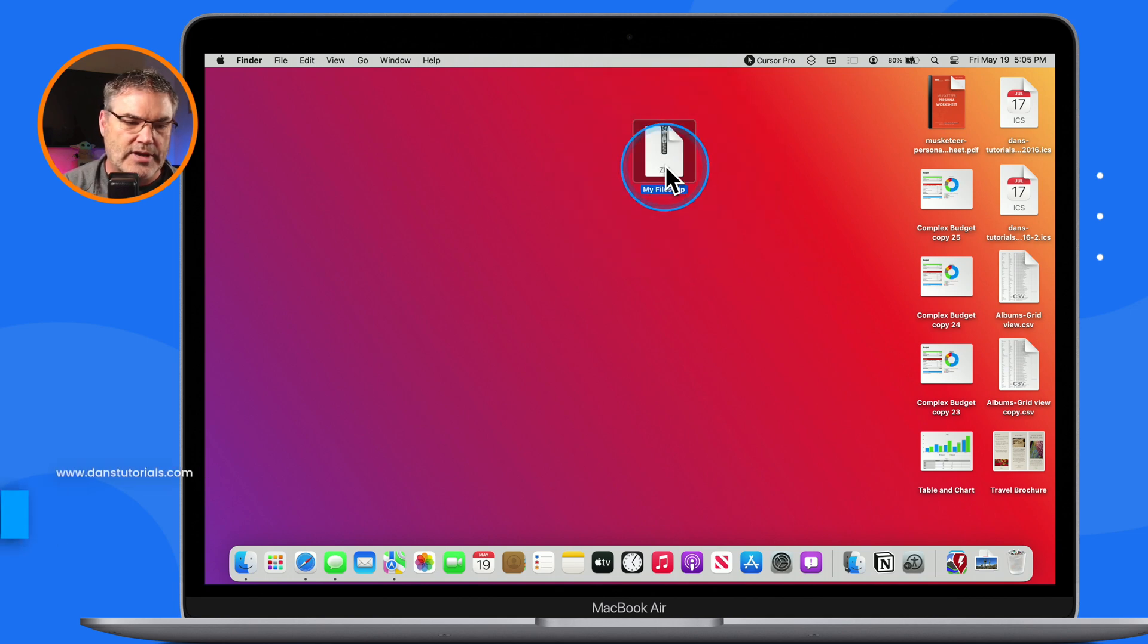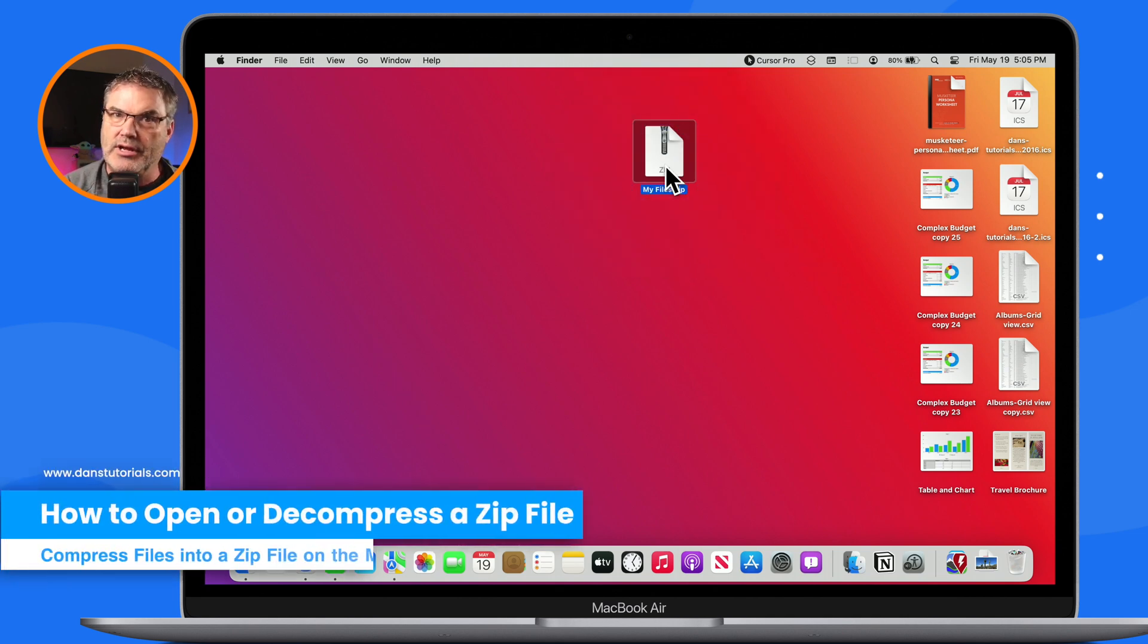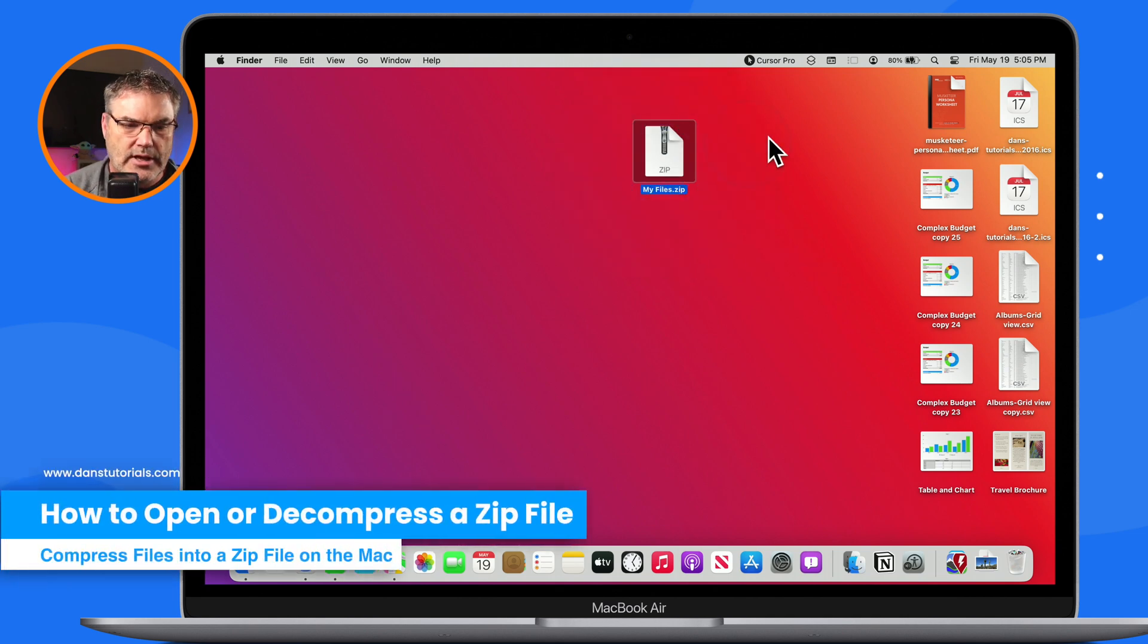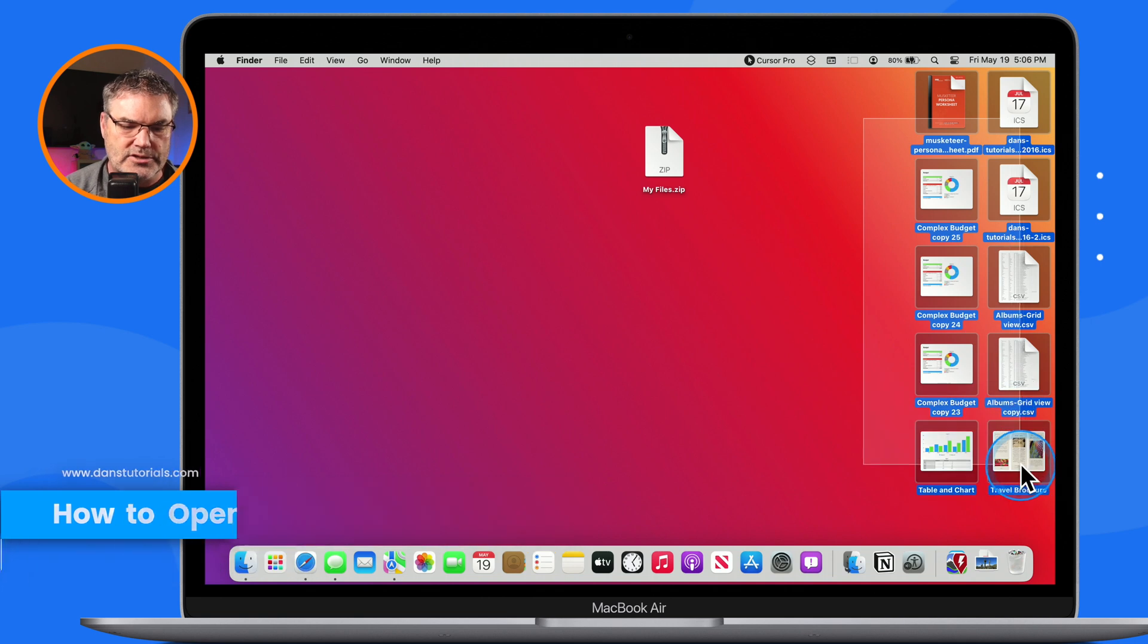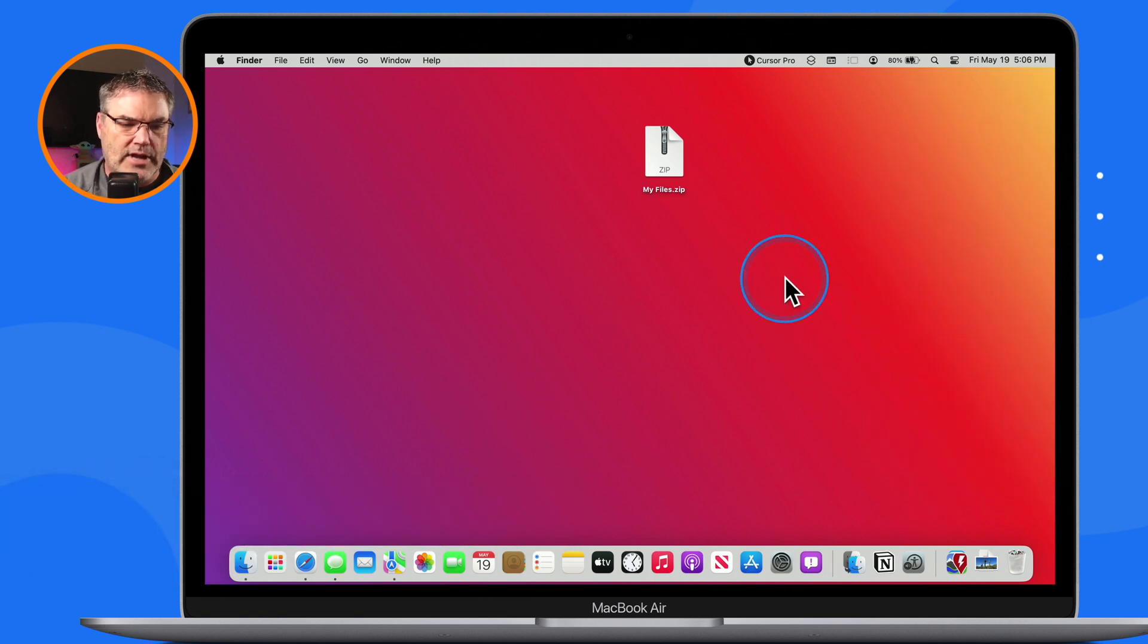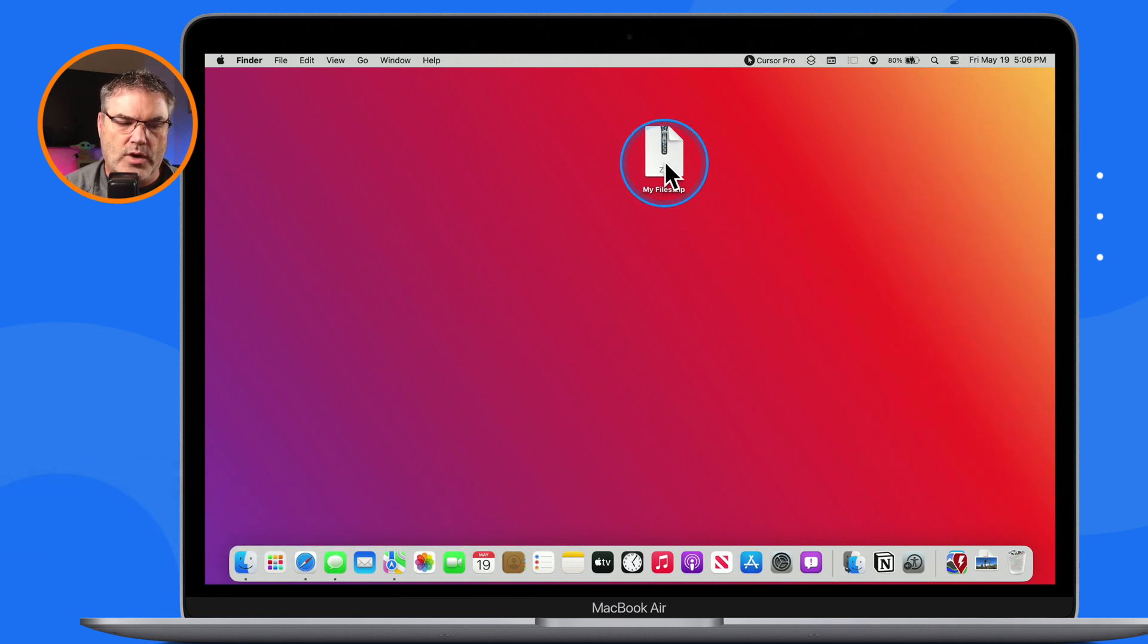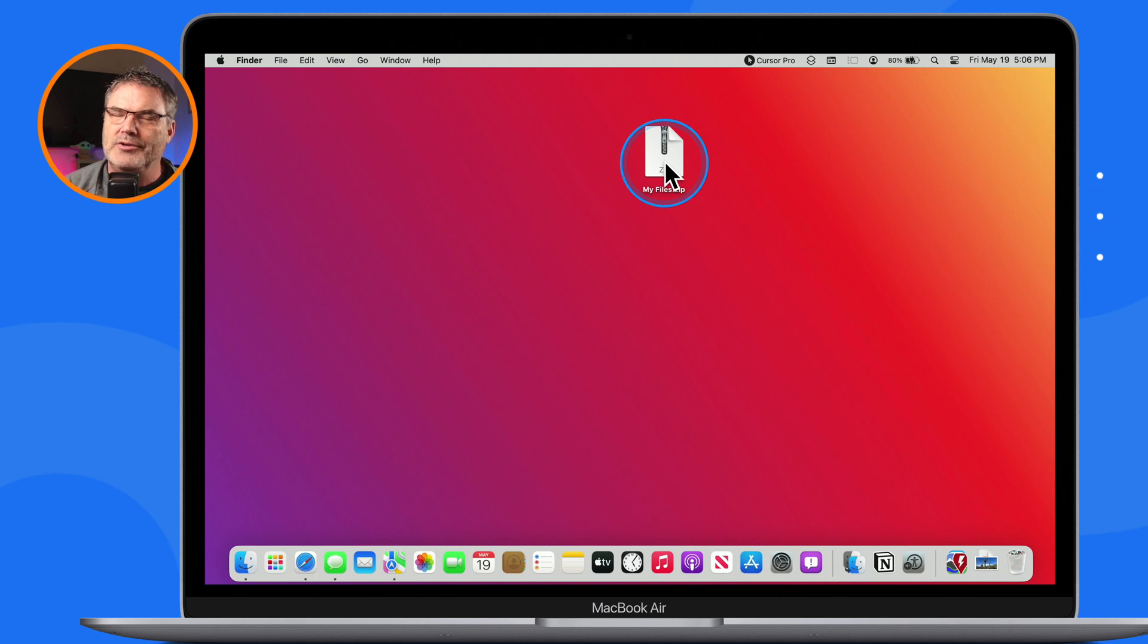So now let's take a look at how we decompress it. I'm going to actually delete all of these here, so I just select them and I delete them. So now I just have my one file, my zip file, which is actually ten files.